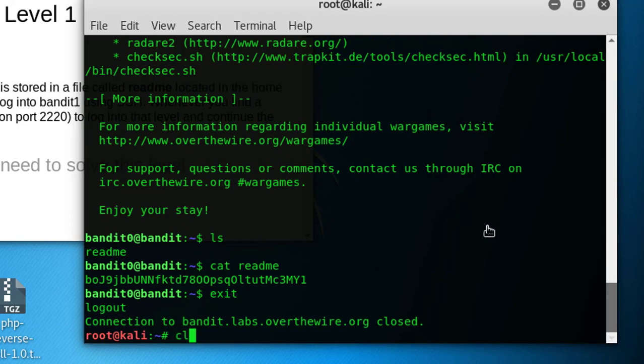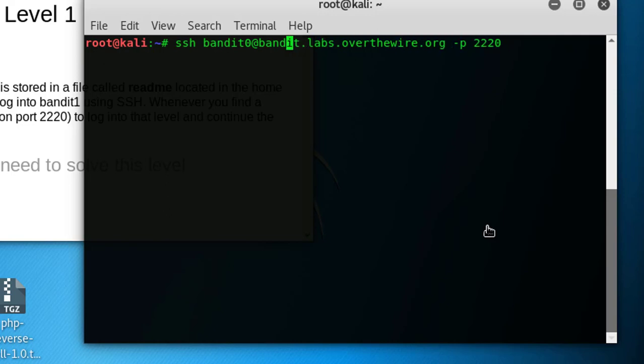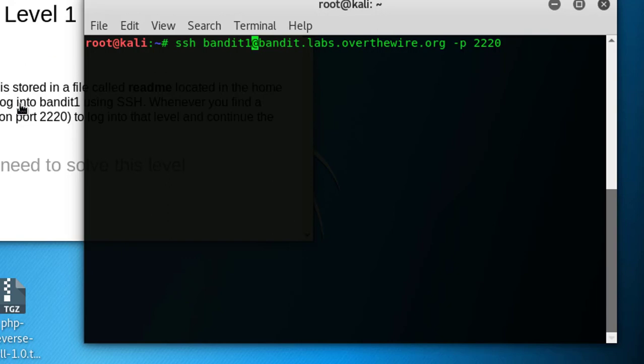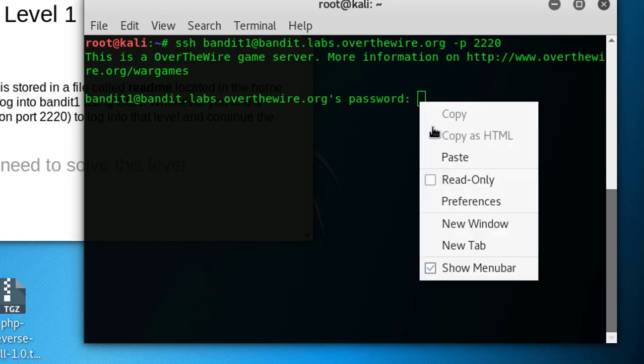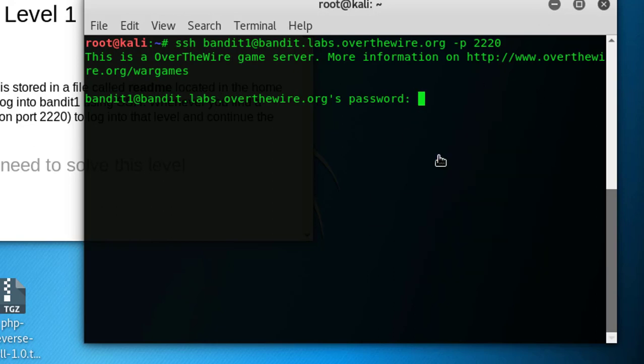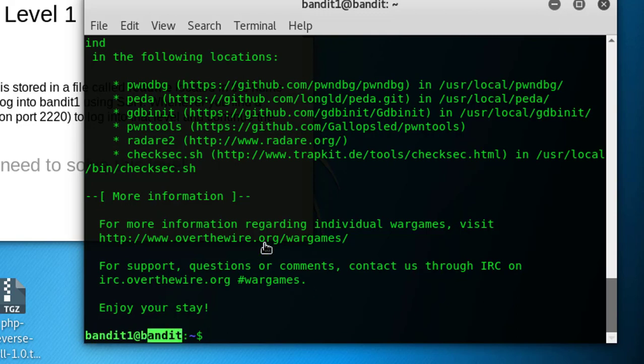Let's try to log in with that password, bandit1 as mentioned here. Let's enter the password we just copied, right click paste. Okay, bandit1 at the red bandit, we logged in again. So we passed this level also, level zero to level one.